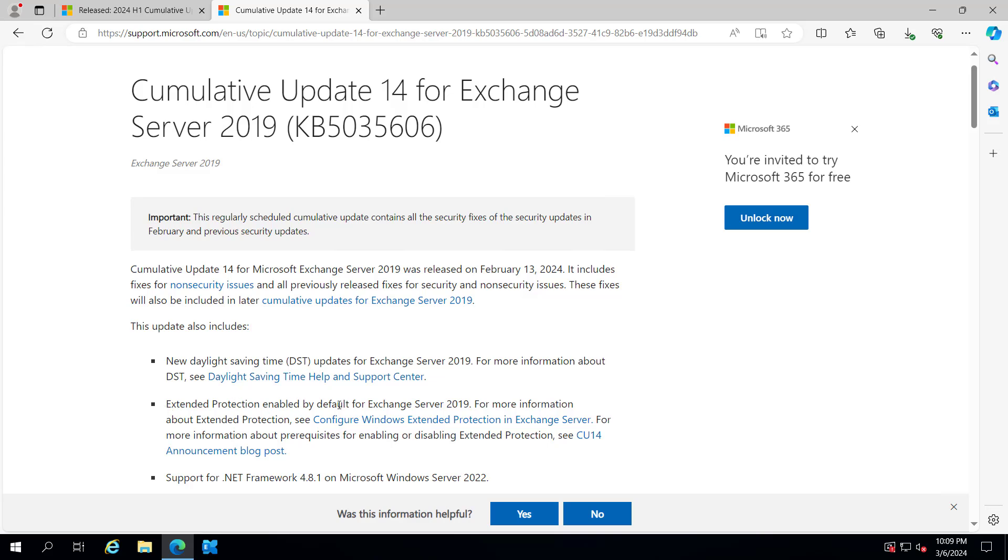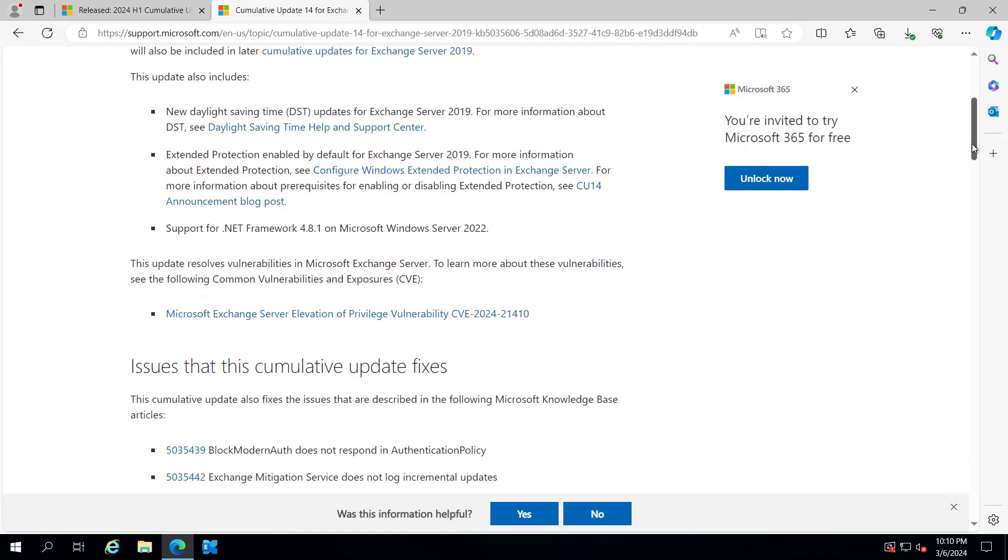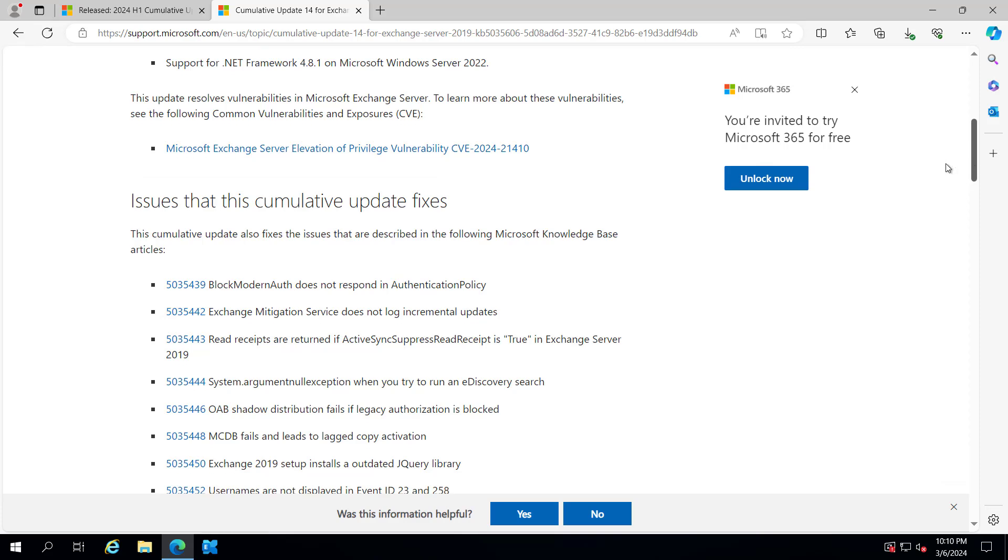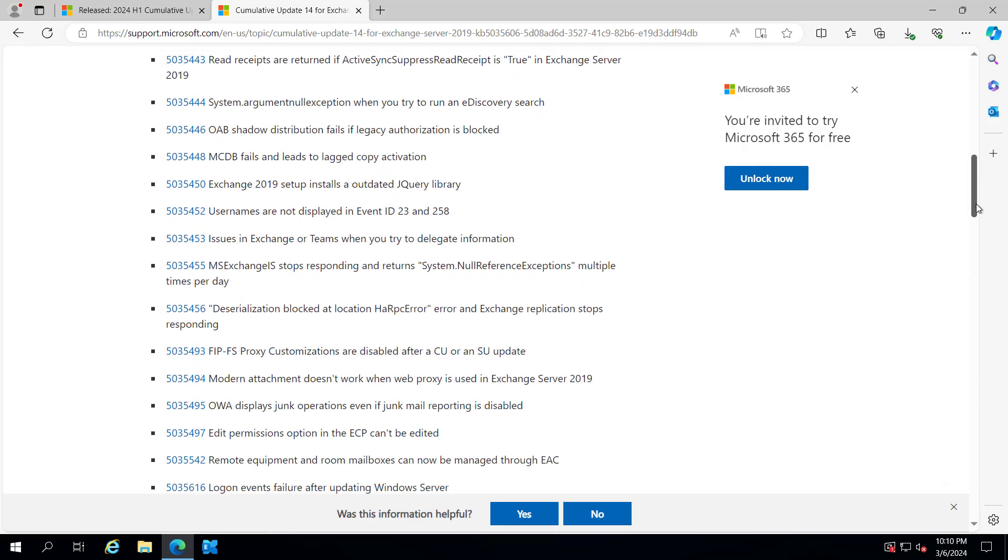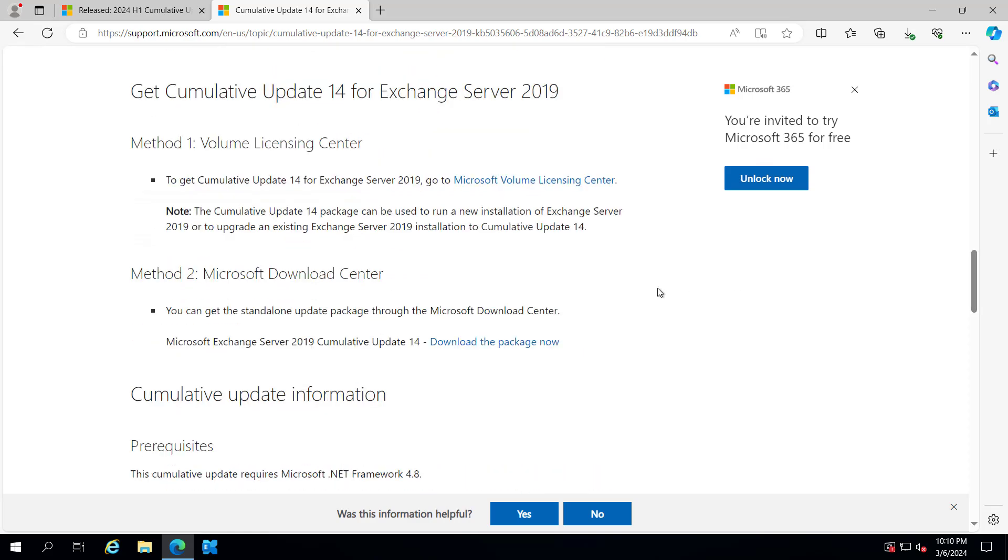extended protection by default. If you are using Server 2022, it supports .NET 4.8.1. There are plenty of issues that this cumulative update fixes. You can see them on the Microsoft website and download it